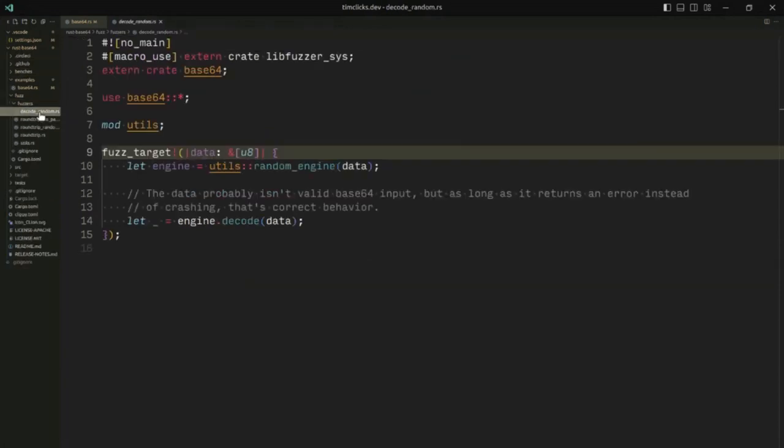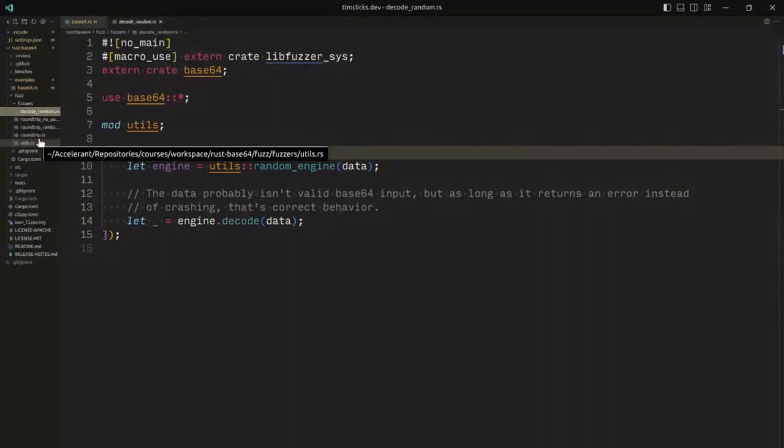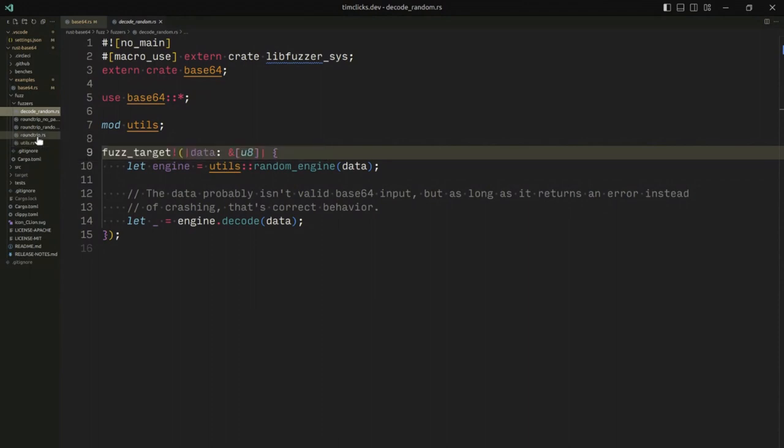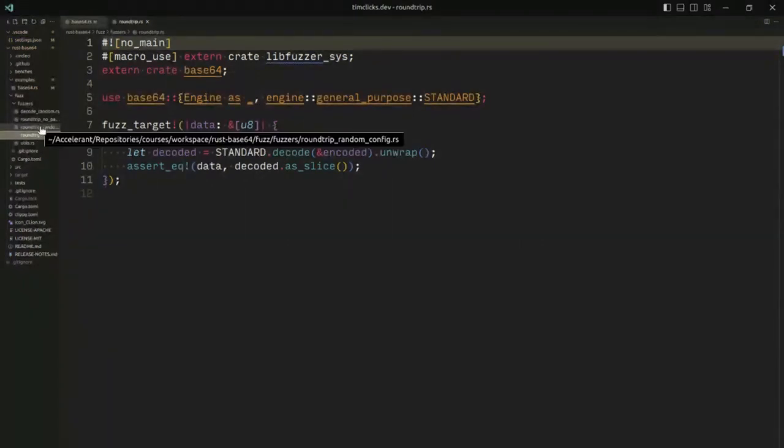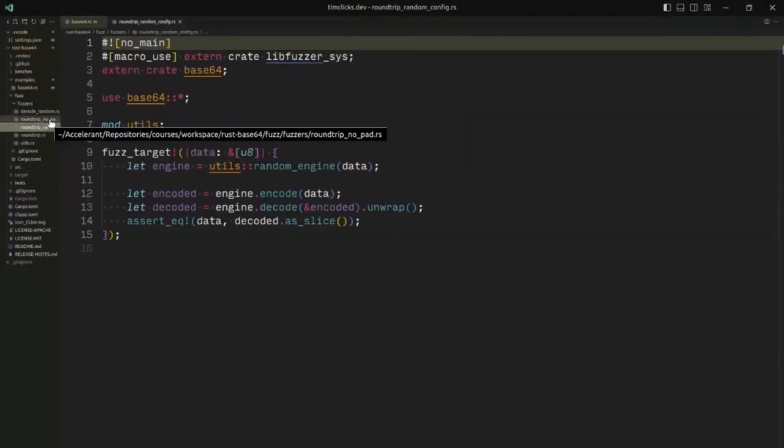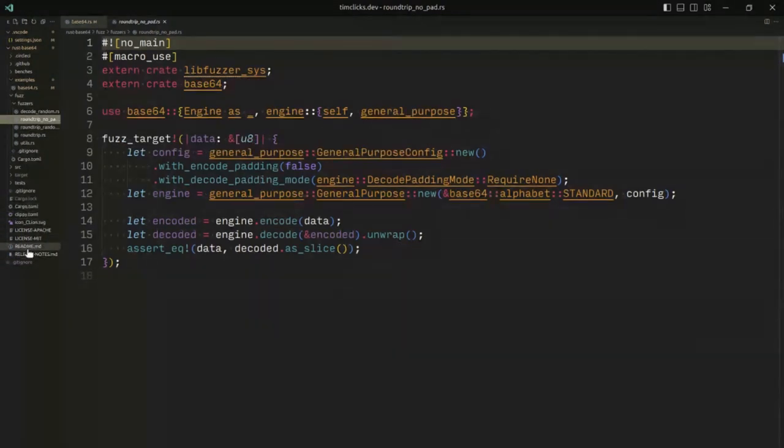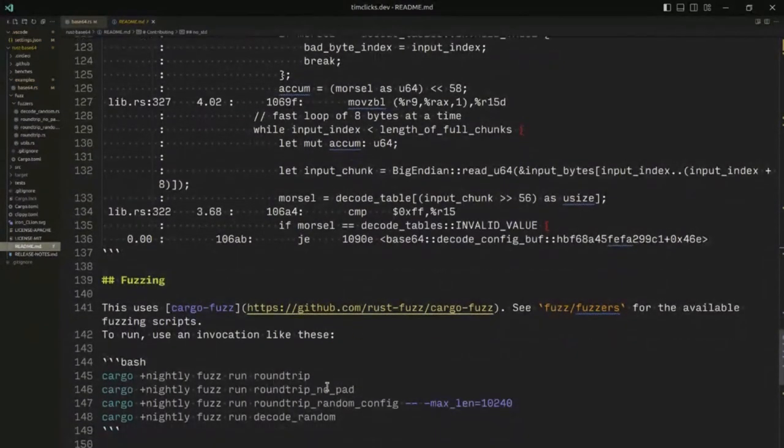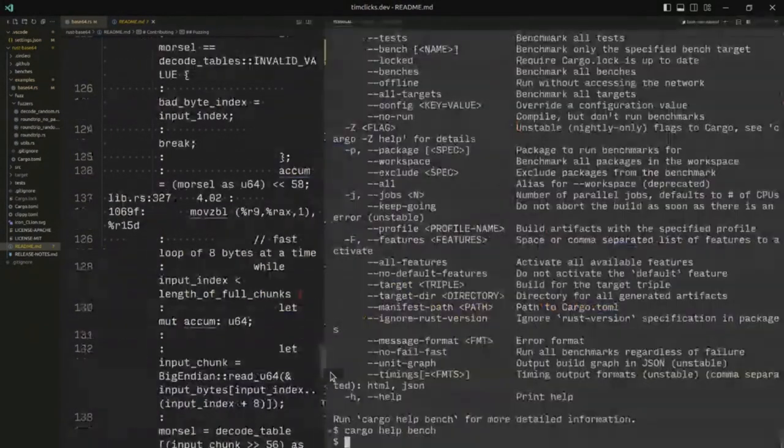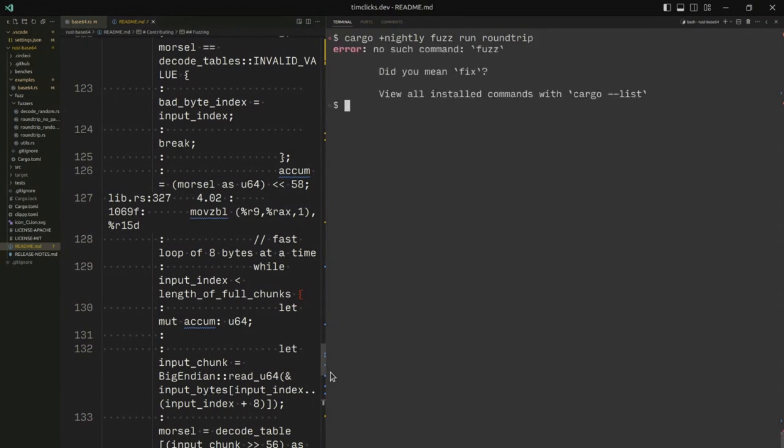Let's talk about fuzzing. Fuzzing is a process by which we sort of hunt through the search space of all possible random values and we try and find examples that break the library that we're using. So I need to cargo install cargo fuzz. Cargo fuzz is a cargo subcommand and I'm usually invoking the nightly compiler and I'm going to run the roundtrip fuzz.